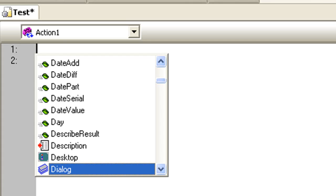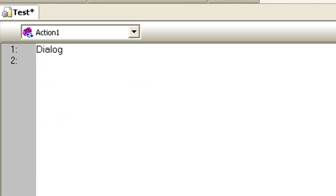Select Dialog. As soon as I open the parenthesis, the object name 'Login' is auto-populated since there is only one object in the object repository of type Dialog.